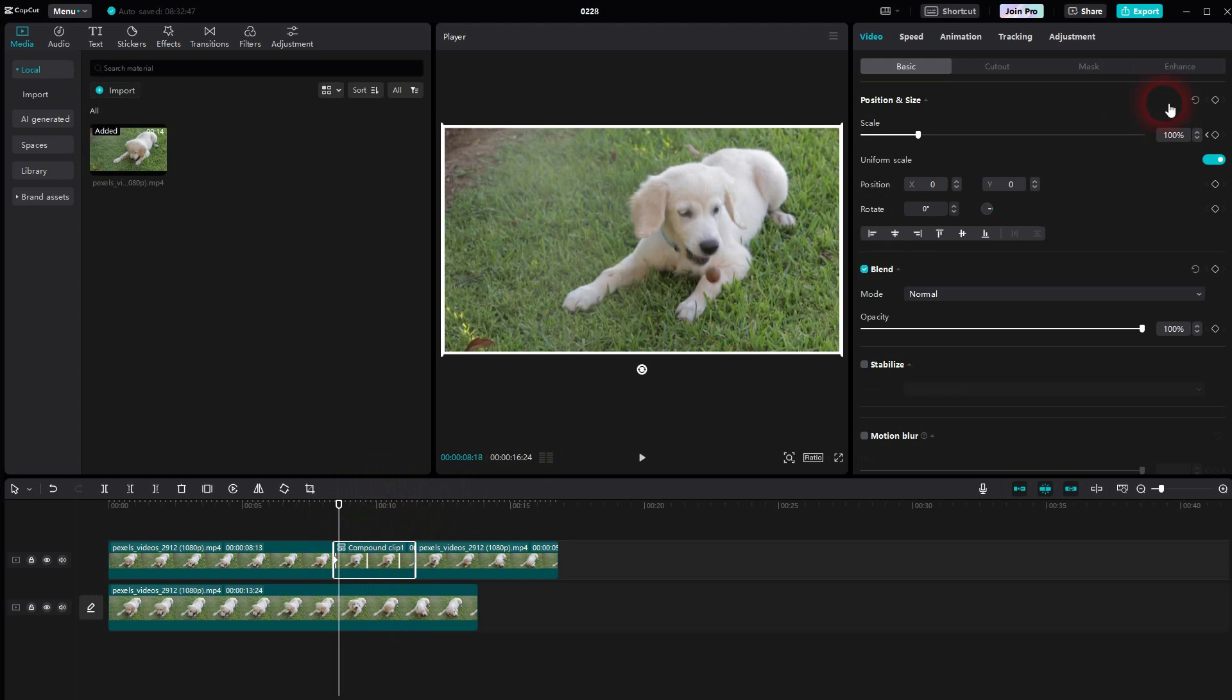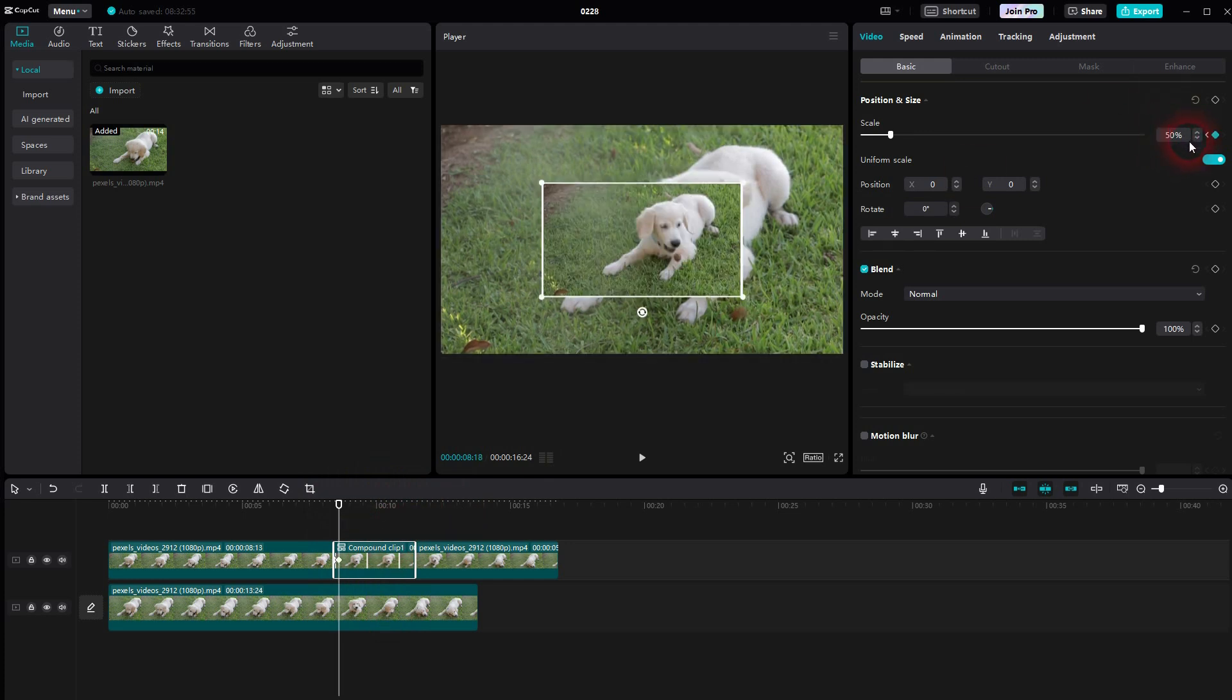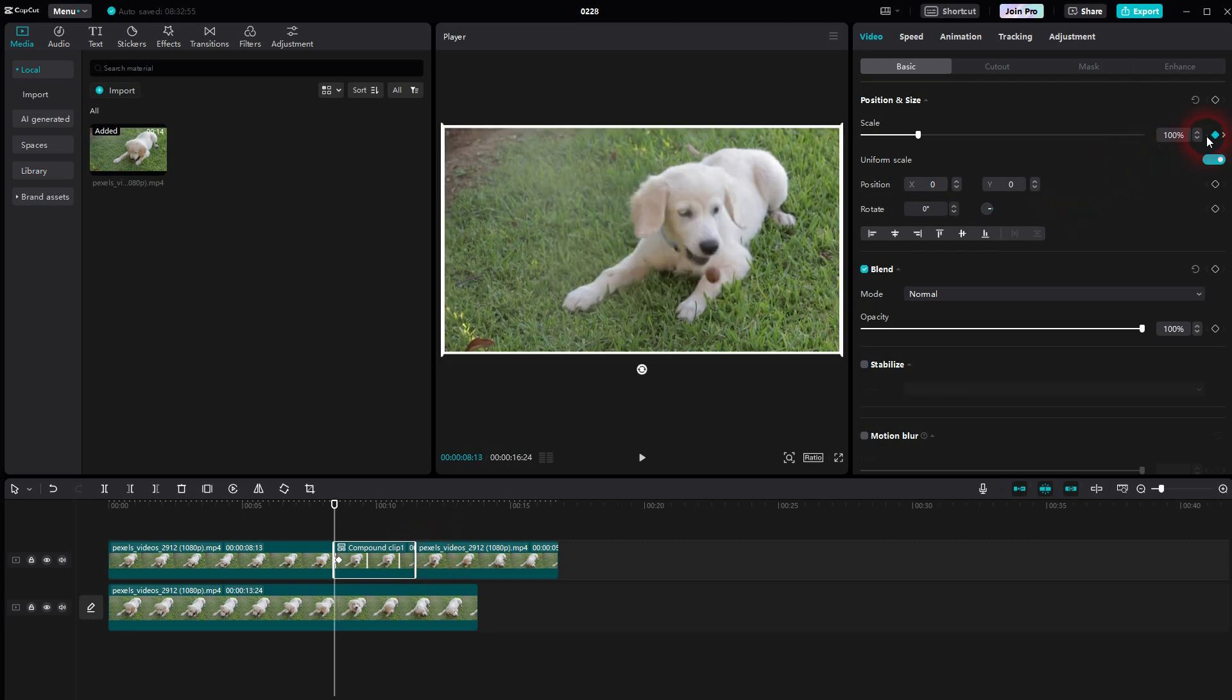Now I'll go forward, let's say 5 frames. I use the right arrow key for that 5 times. And then I set the scale to 50. A new keyframe is automatically generated then. You only need that for the start.